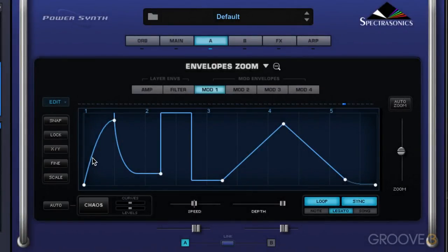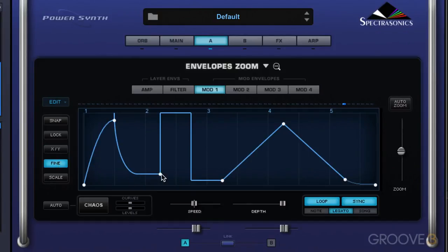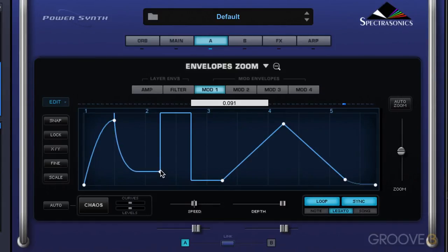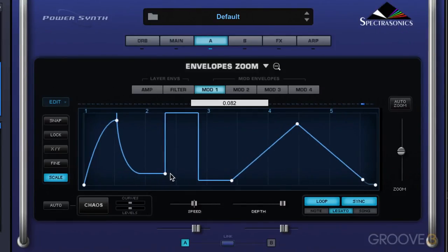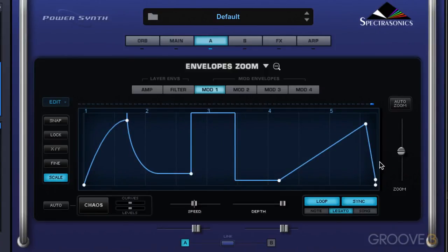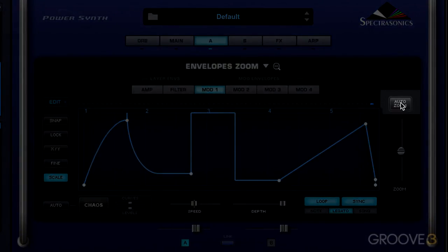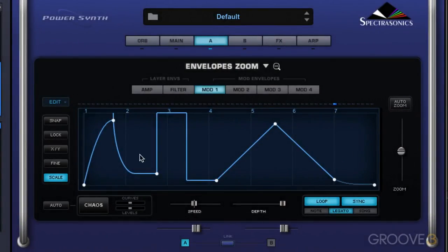The XY function constrains movement to either vertical or horizontal, and the shortcut is Shift — that'll temporarily toggle it so you can move in one direction. Fine gives us finer resolution; you can see the readout of values moving in fine increments versus coarser movement when it's off. We also have Scale, which increases the range of the envelope by dragging any of the points within it — the attack point is the exception and stays the same. When points go out of range, we can press Auto Zoom and it'll automatically zoom so we can see everything.